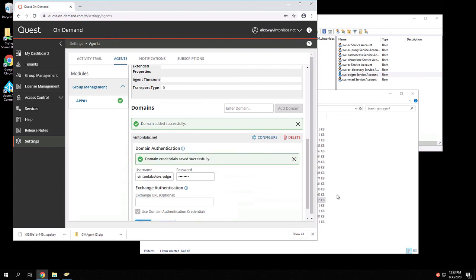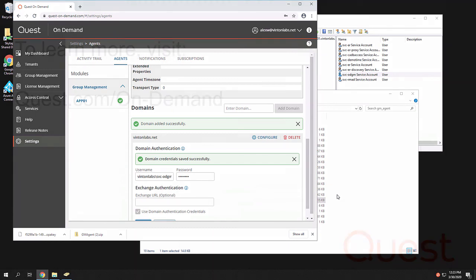And now at this point, when the on-demand group management service next checks in, it will grab this information and begin to synchronize the on-premises environment into on-demand group management to enable the management of hybrid groups as well as on-premises groups. Thank you.